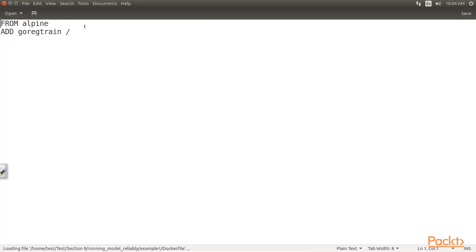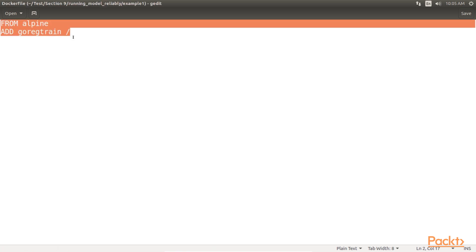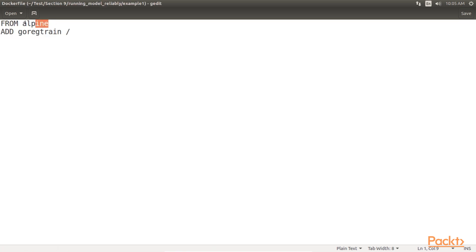This docker file, which should be placed in the same directory as our program. This docker file builds up two of those layers with two docker file commands, FROM and ADD. FROM Alpine specifies that we want our docker image file system, applications, and libraries to be based on the official Alpine Linux docker image available on Docker Hub.